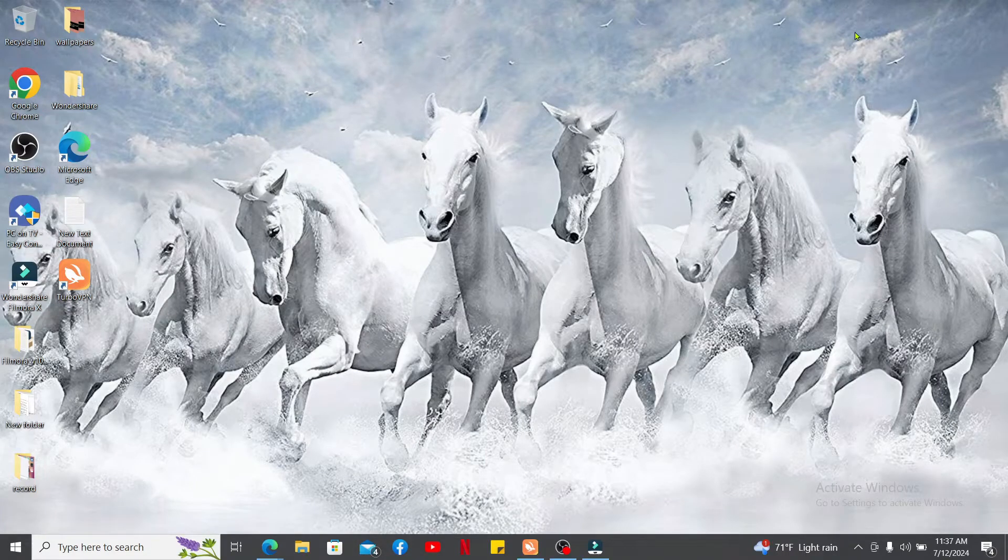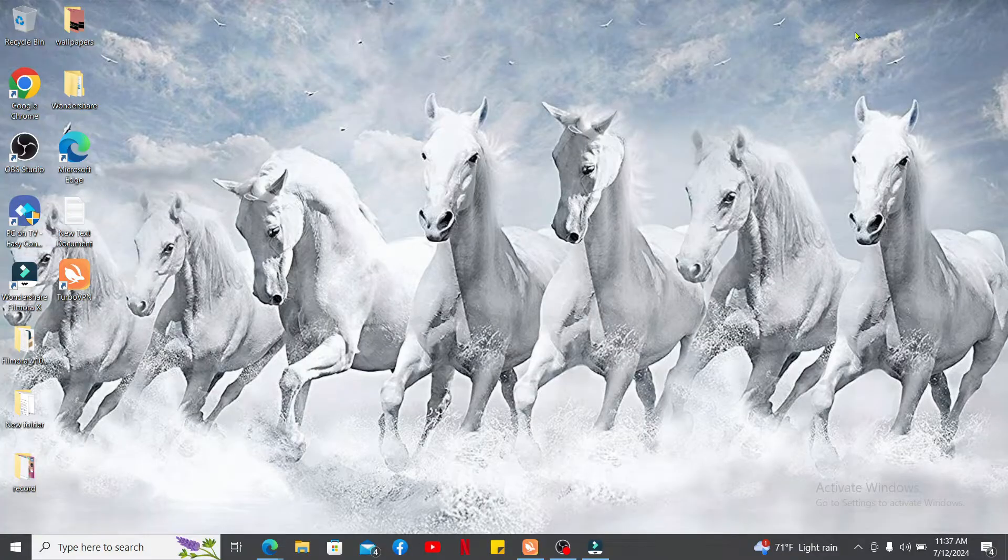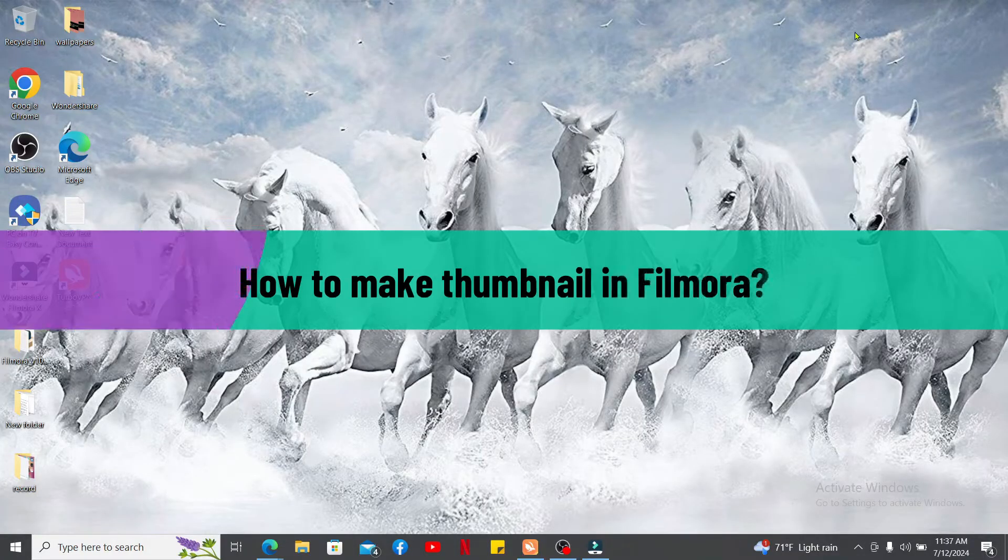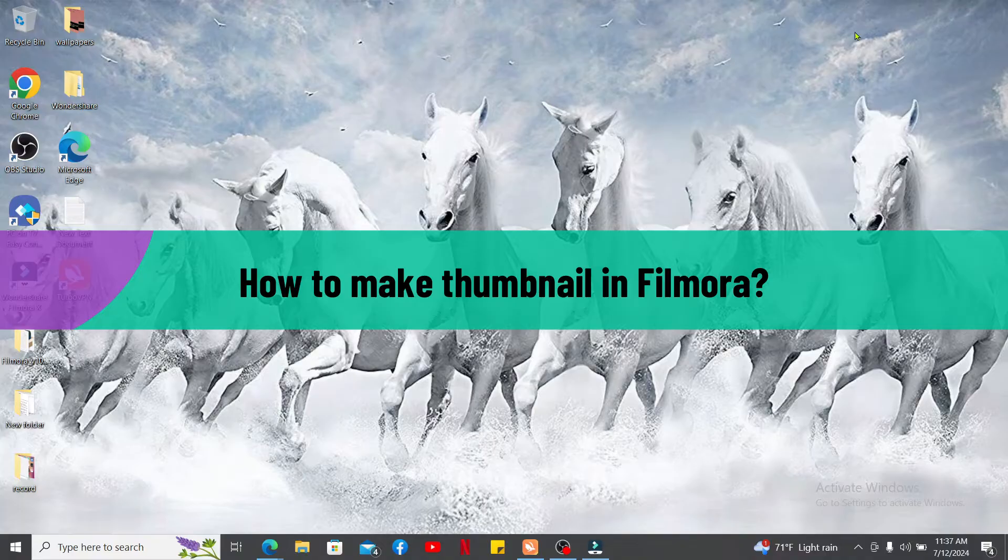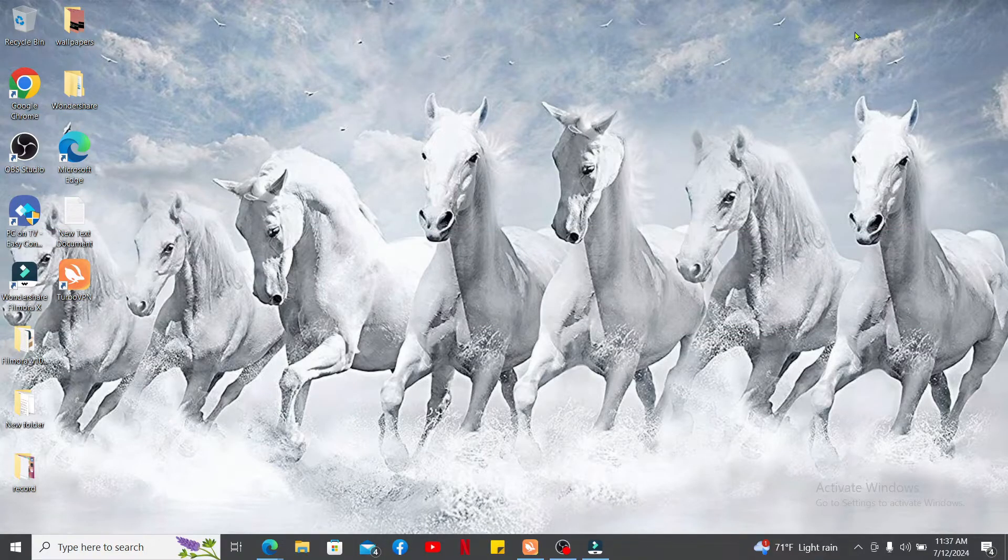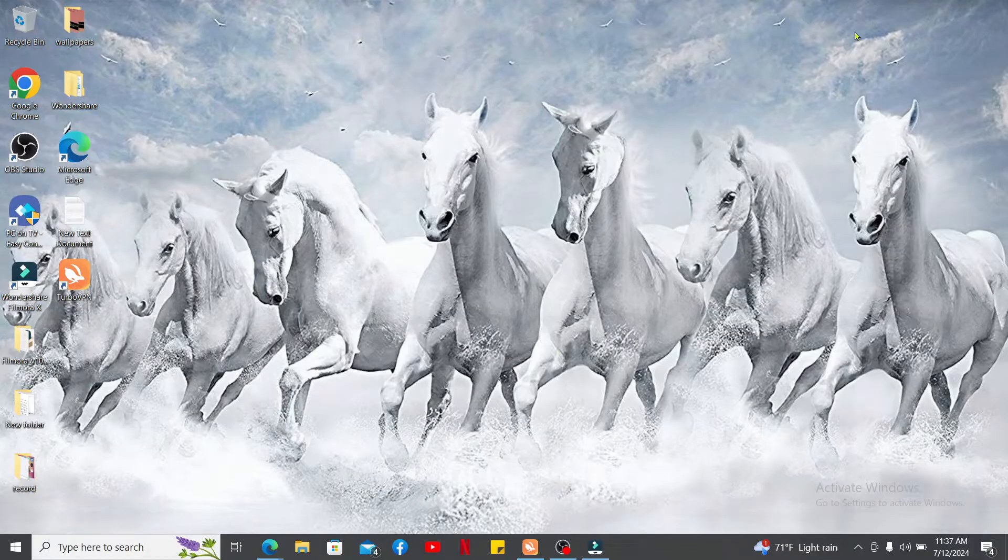Hi everyone, welcome back to another episode from Editing Basics. In this video we will be learning how to make thumbnails in Filmora. Creating a thumbnail in Filmora is a great way to make your videos stand out.